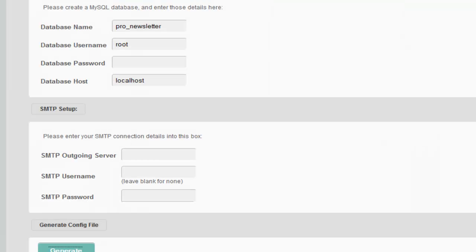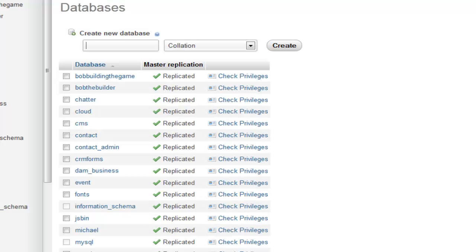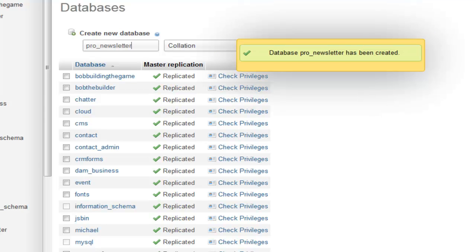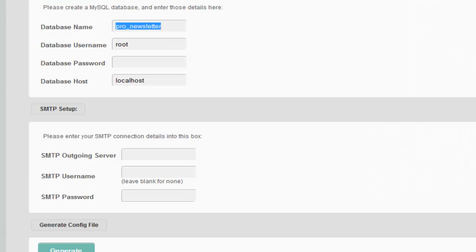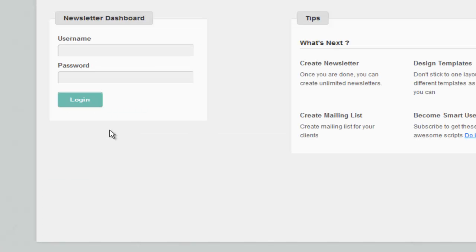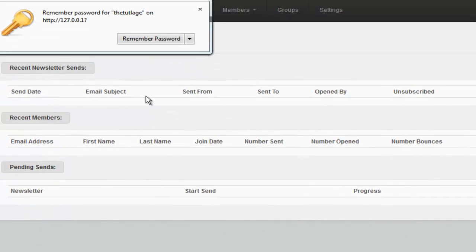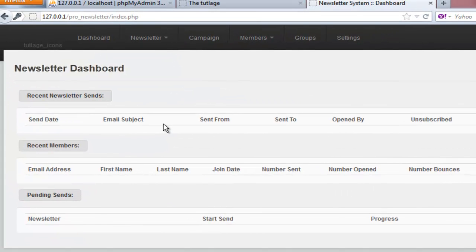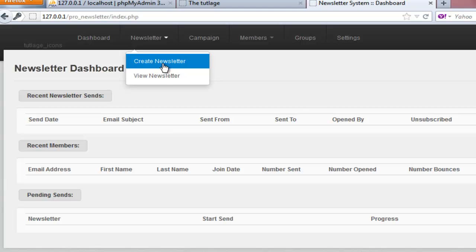First I need to set up the database as well, so I'm going to copy the database name from here and paste it. Once it's done, I'm going to go back and hit generate. The username is going to be the default and the password is going to be the same. I'm going to copy it, go ahead and log into the dashboard. There might be an extra space — now I'm logged in.